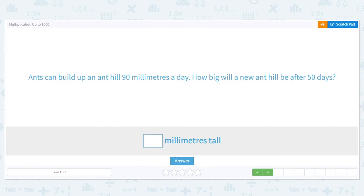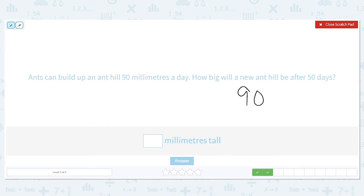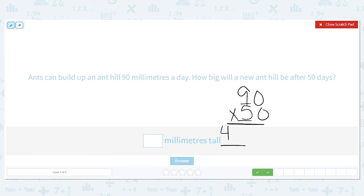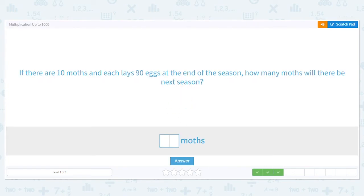Ants can build an anthill 90 millimeters a day. How big will a new anthill be after 50 days? Every day it's 90 millimeters and they do that for 50 days, so we need to multiply 90 times 50. Again, multiplying by multiples of 10 means we can do our shortcut: 9 times 5 equals 45. How many zeros are in my problem? Two. So bring down 2 zeros — after 50 days the anthill will be 4,500 millimeters tall.